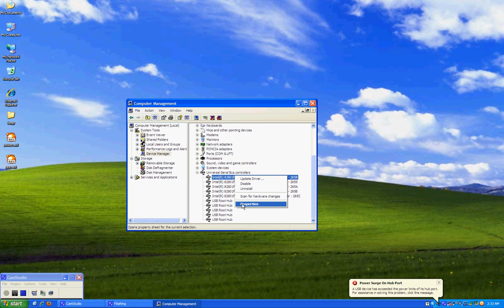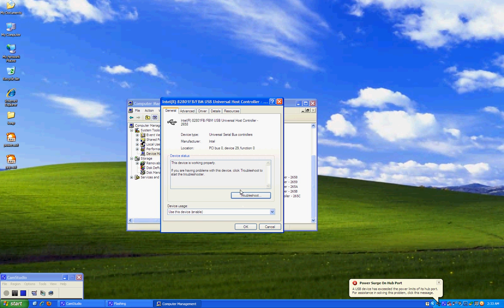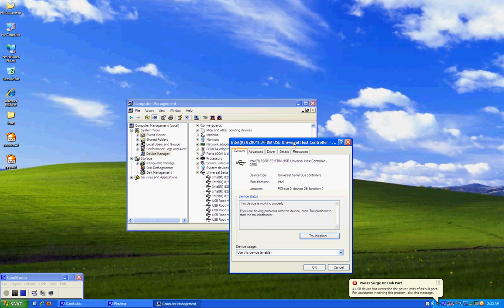Right click on it, go to Properties. There would be a separate window that would open up. This is the Properties window. Then go to Advanced tab.